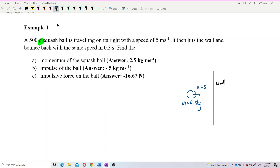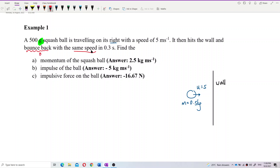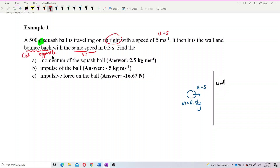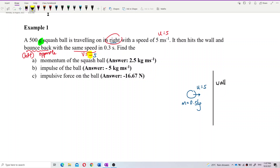The squash ball hits the wall and bounces back at the same speed. Bounce back means it moves in the opposite direction — it now moves to the left. Since the initial velocity u equals 5 m/s to the right, the final velocity v equals negative 5 m/s, because to the left is the negative direction. You must put a negative sign there — the negative sign is very important.